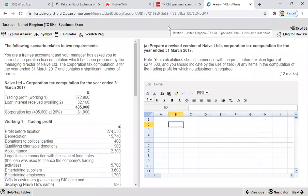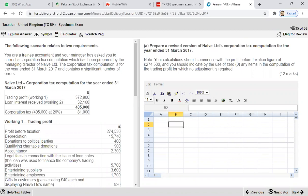We are about to practice a question related to ACCA Taxation Section C. This is a specimen exam question based on information for the year ended 31st March 2017. You will apply the rules of tax year 2019-20 when considering the solution. This question has two requirements. The first requirement is to prepare a revised corporate tax computation for the year ended 31st March 2017.